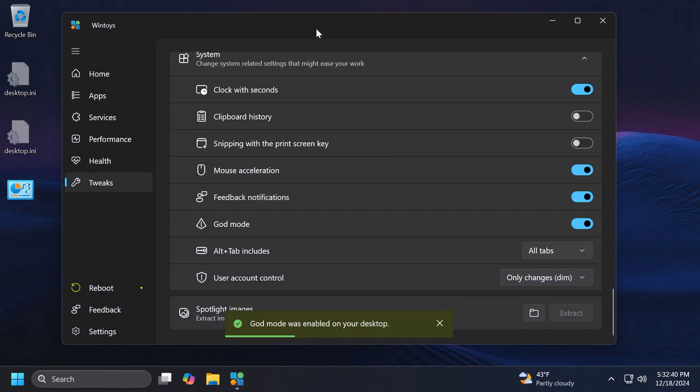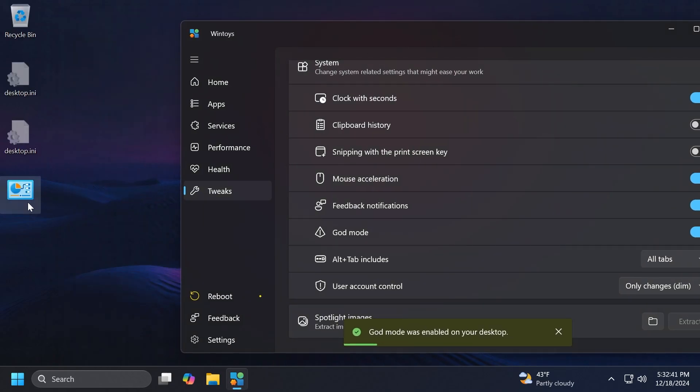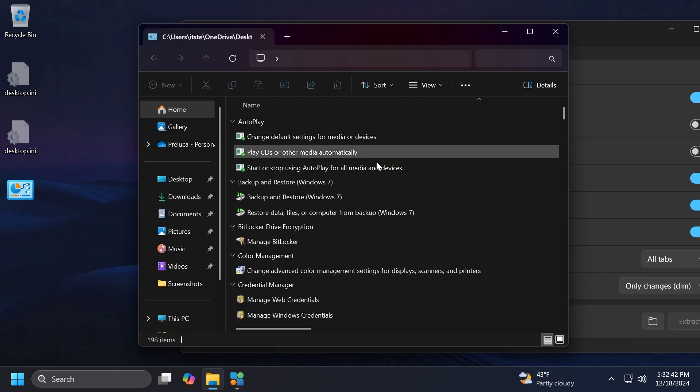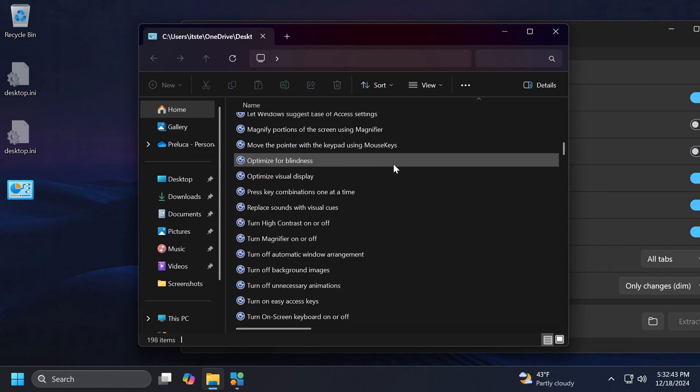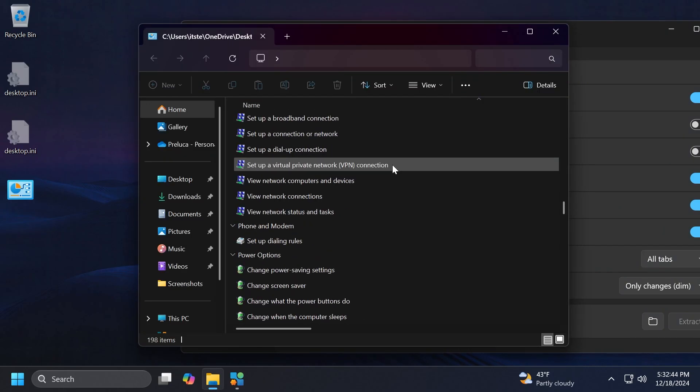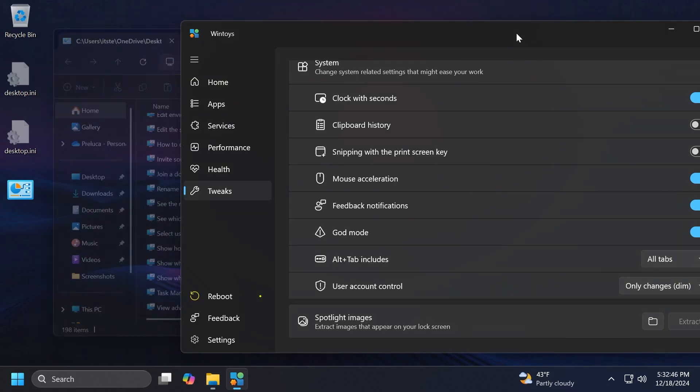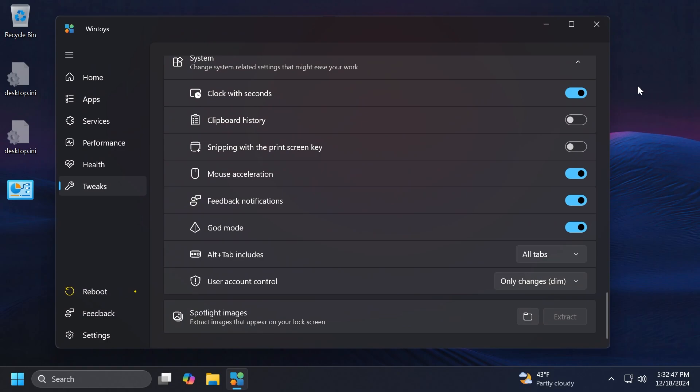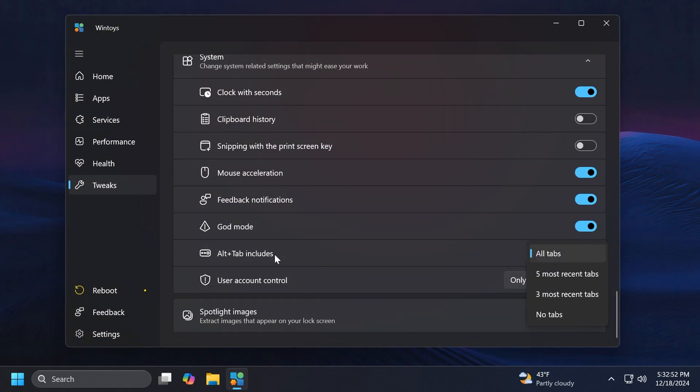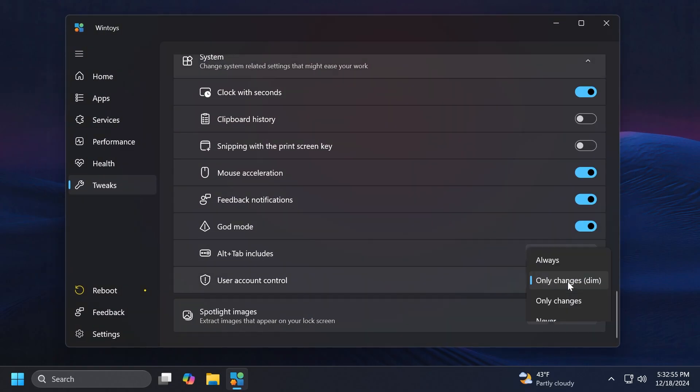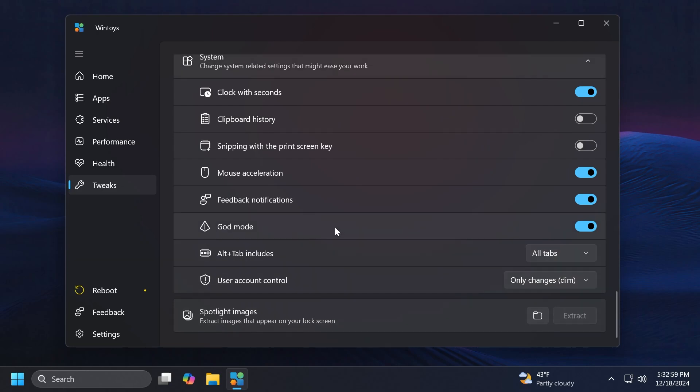God Mode is basically a very old option or setting that allows you to see all the in-depth options that you can find in Windows 11. I think that is pretty interesting. Alt Tab includes, you can include all the tabs and so on. User Account Control, you can disable it forever if you want.